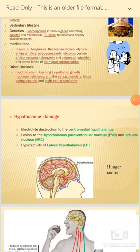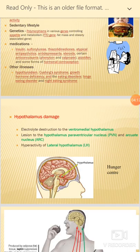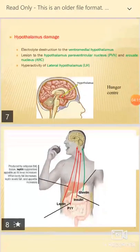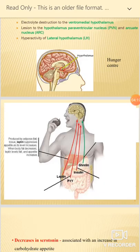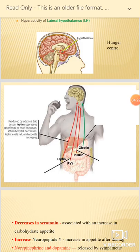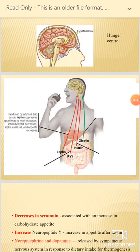Hypothalamus damage is another cause — the hypothalamus contains the hunger center which regulates appetite, and damage to this center can cause obesity. Hormones also regulate appetite. For example, leptin regulates fat and suppresses appetite as fat levels increase; when fat levels decrease, leptin falls and appetite increases.